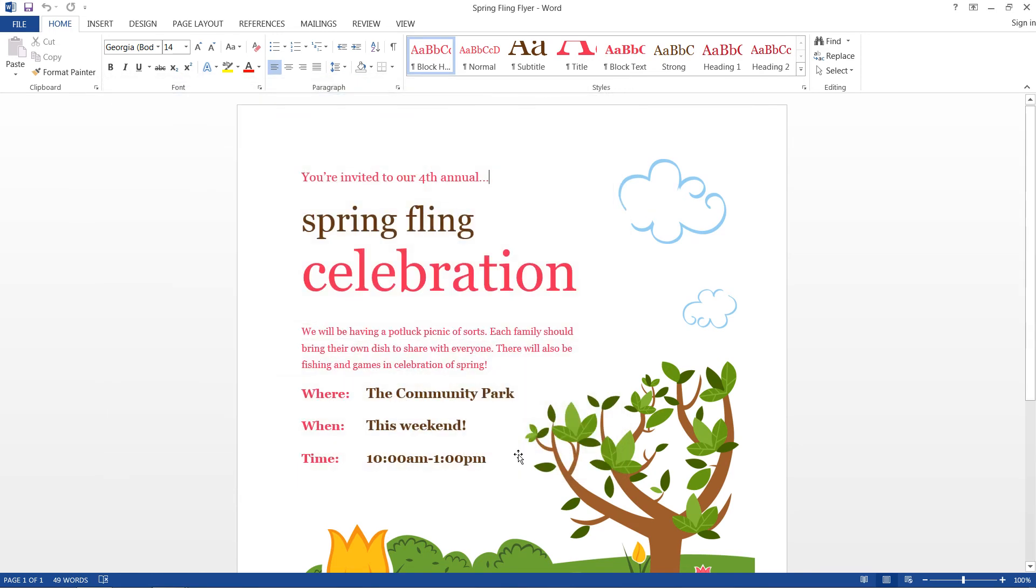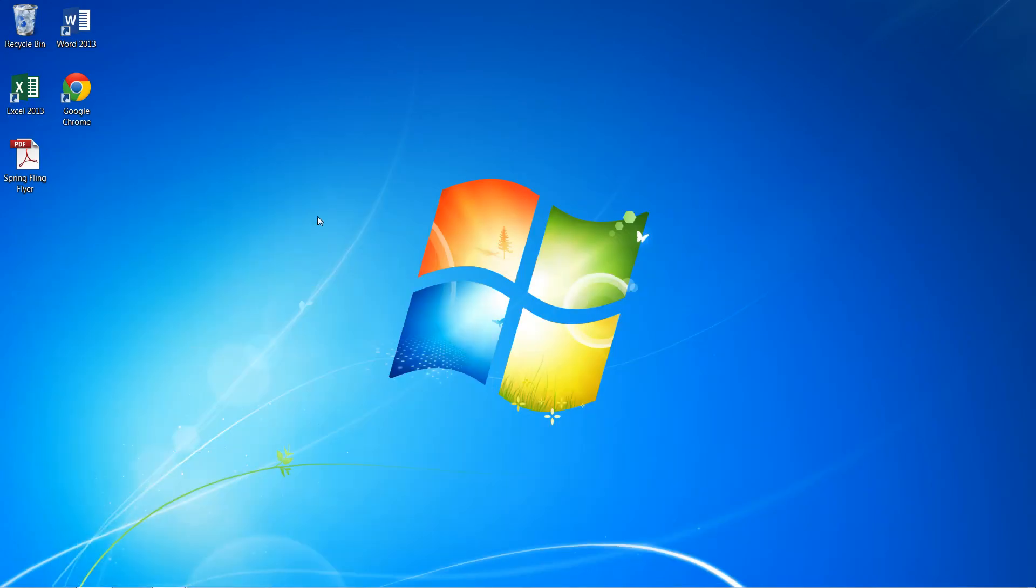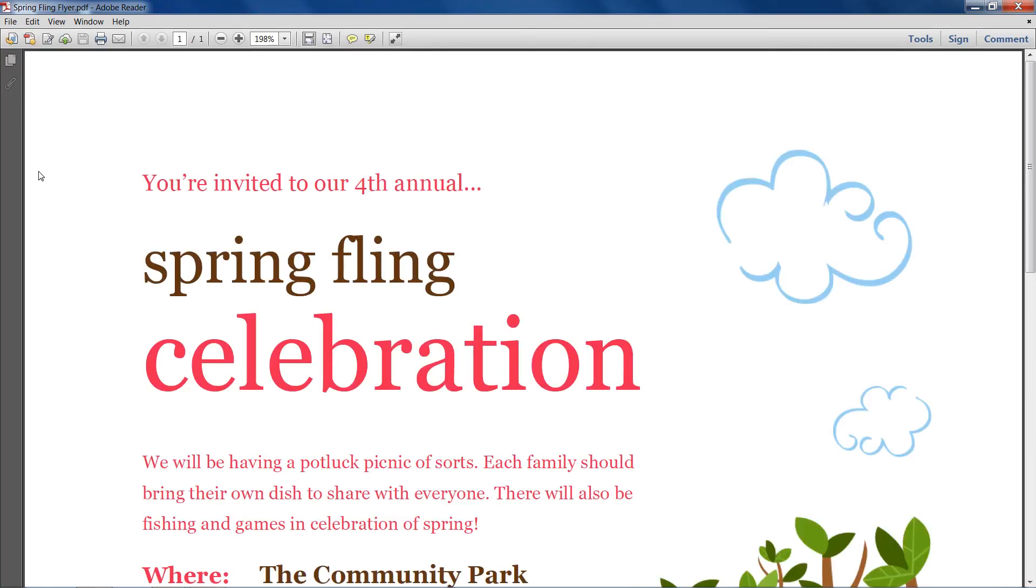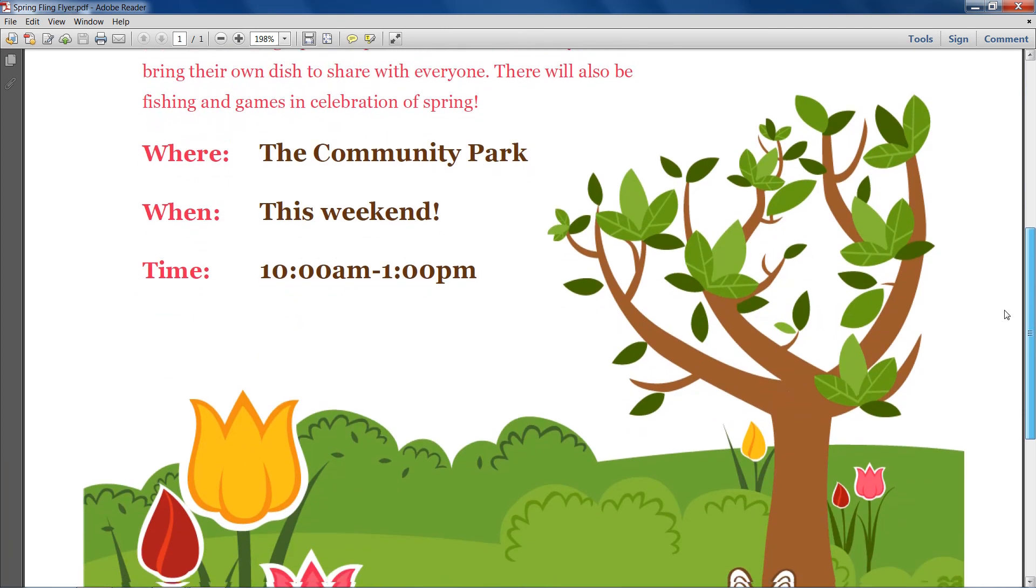And that should do it. Just need to minimize the window and check it out on the desktop. Sure enough there it is. And we open it up in Adobe Reader and there's our PDF document.